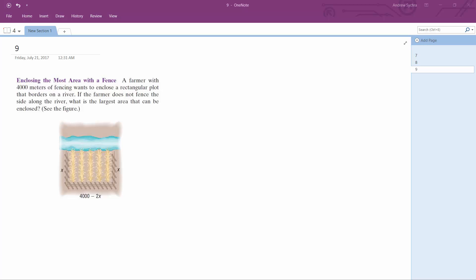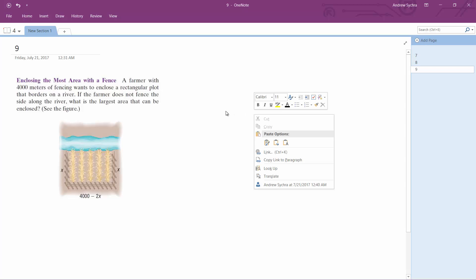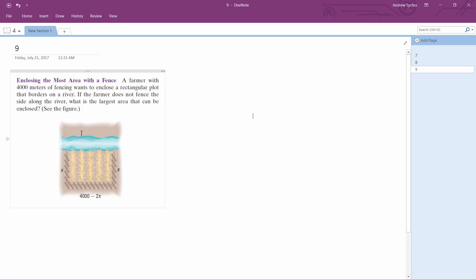A farmer has a plot of land and is putting up a fence against a river. This is a little bit different — he wants to figure out the largest amount of enclosed area he can have. The river in this case is going to act partly like a fence.